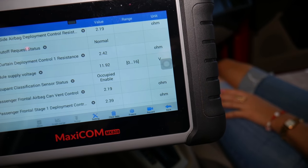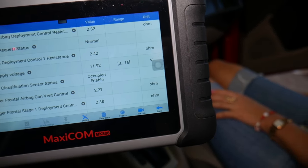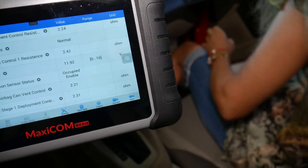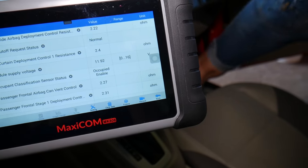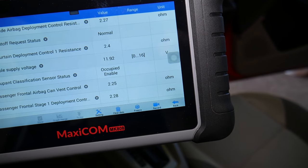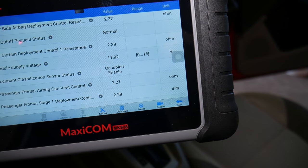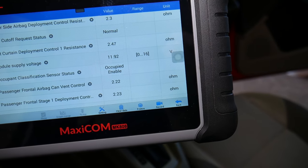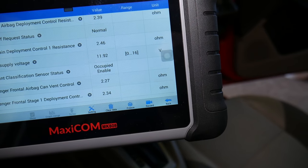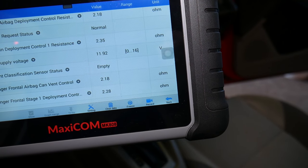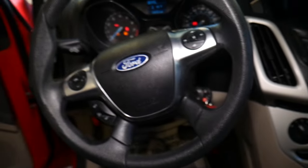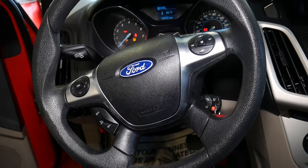We'll sit in the seat and check out what happens. From 'empty,' give it some time — it now says 'occupied enable.' If you have a passenger over a certain weight it should say 'occupied enable.' As you can see, ours is working now. If we get up, in just a couple seconds it should say 'empty' again. That is the most common reason for the airbag light to be on.